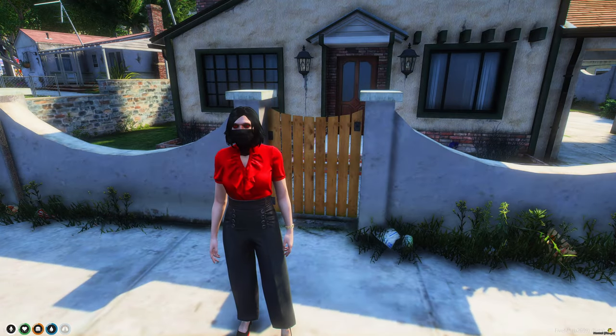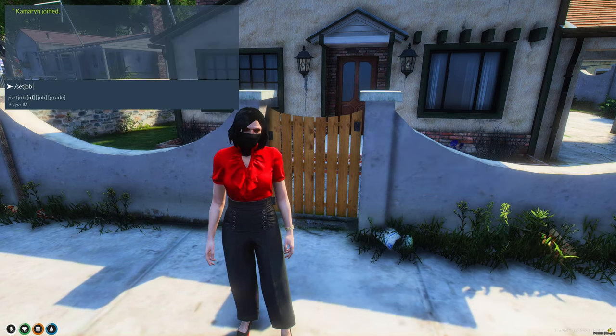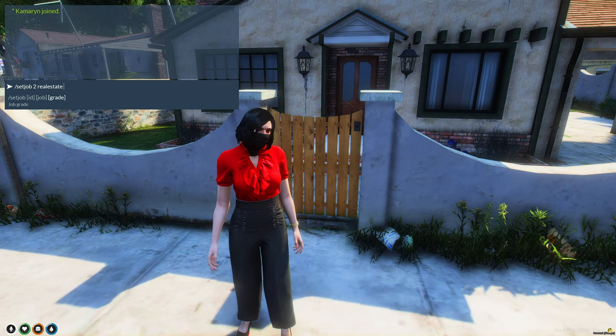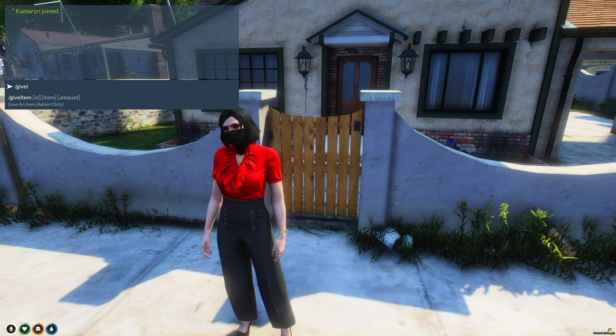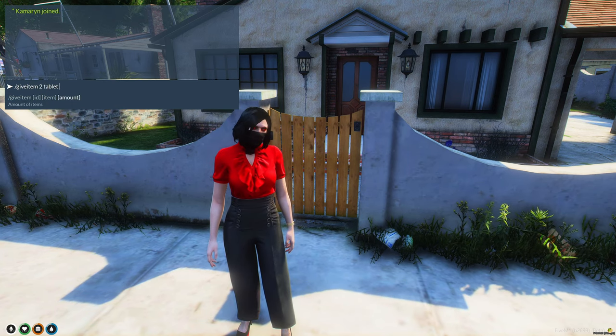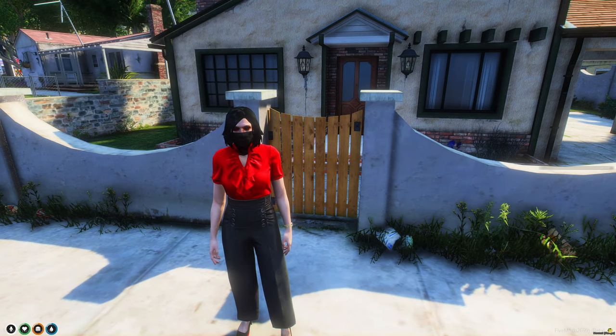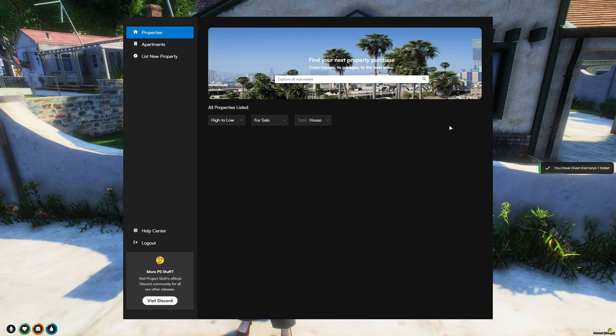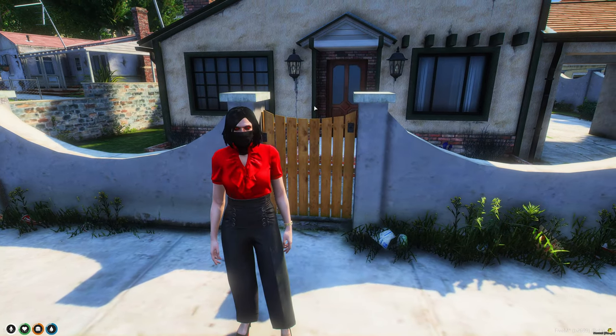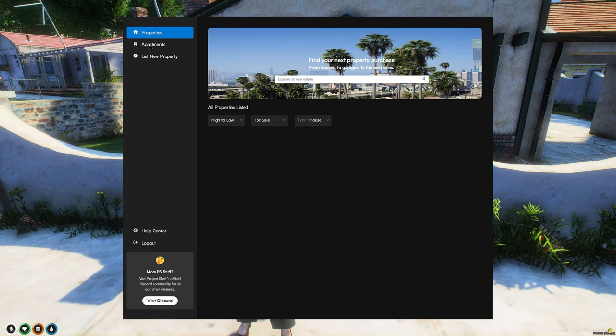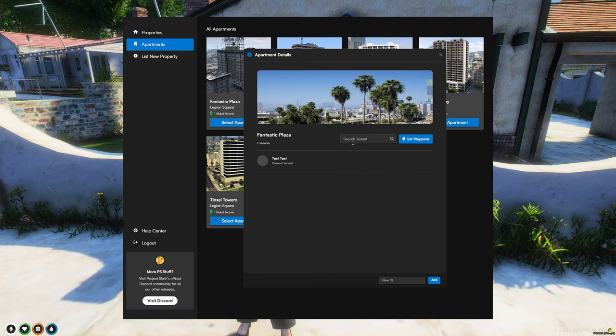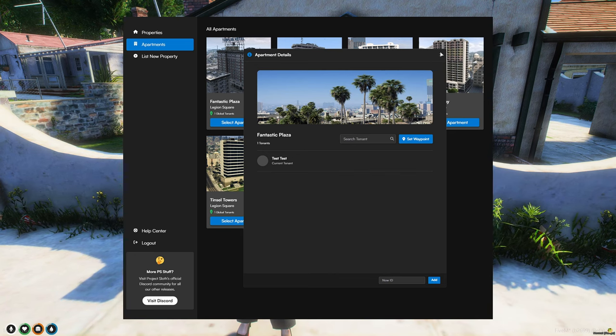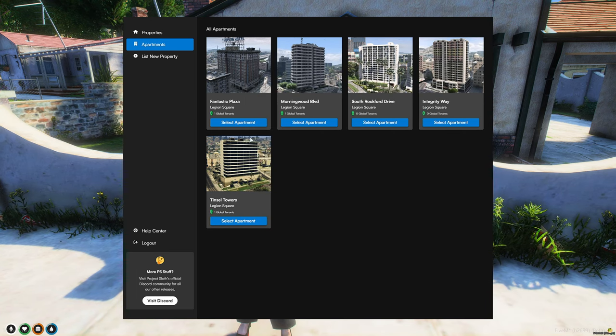Now for creating houses and the real estate portion, I'll set my job to real estate and also give myself a tablet. So you can type slash housing and bring up the menu. You can also open the tablet and it'll do the same thing if you have that option enabled. In the apartments tab, you can look at each apartment and see who lives there. You can search people and you can add them. It also tells you in the preview how many people live there.